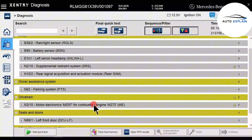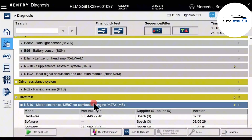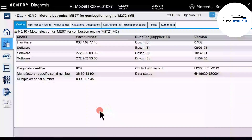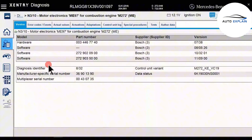Next, I'll show how to access a specific control unit to see what information can be retrieved. For example, if we want to access the engine control unit, you can either click on it and hit Continue, or double-click the module and let the software confirm the request. On the current interface, it shows that we are diagnosing the engine control unit labelled as N3-AS10.